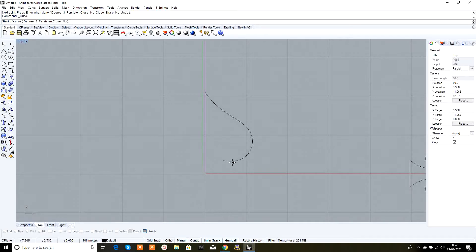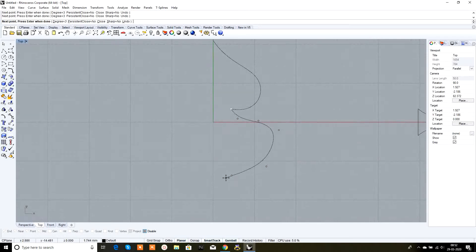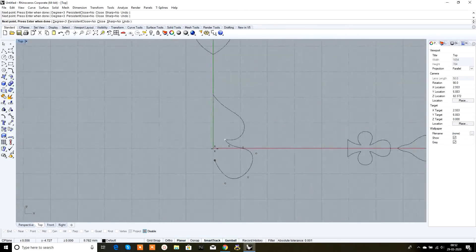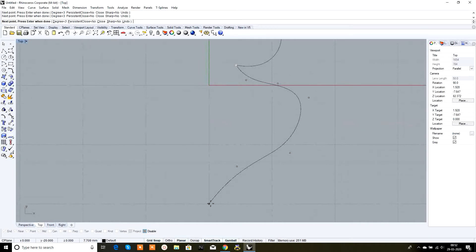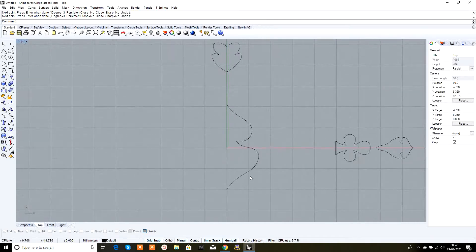To end our curve at the straight line, we need to switch the grid snap back on, and then right-click. Now we have a shape starting from the x-axis and ending on the same x-axis.